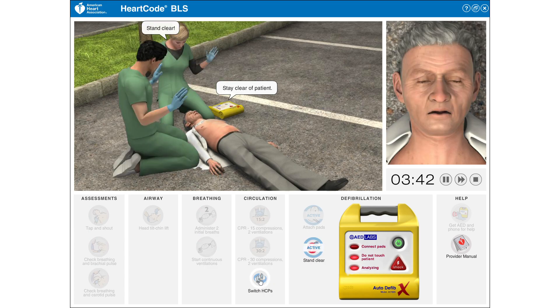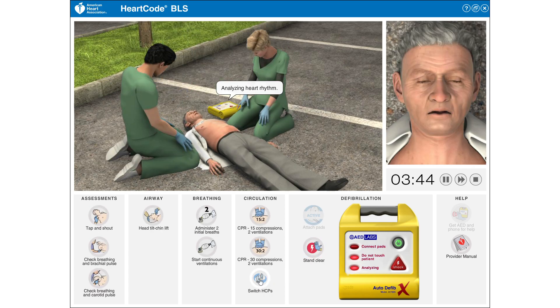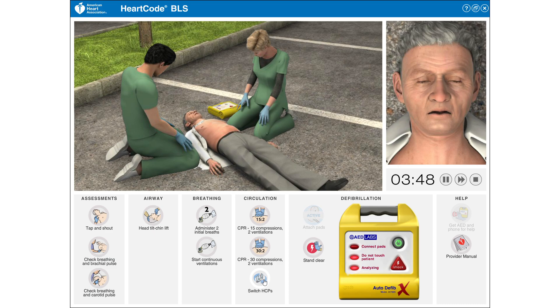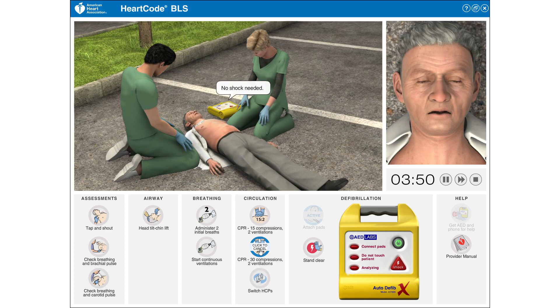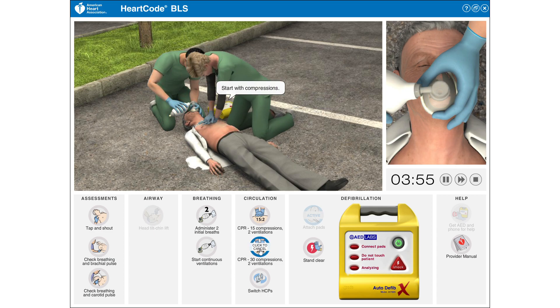Stand clear of patient. Analyzing heart rhythm. No shock needed. Begin CPR. Start with compressions.